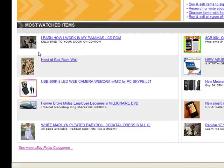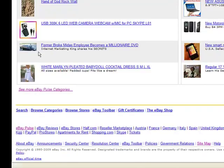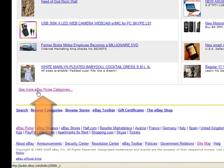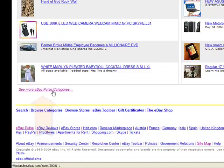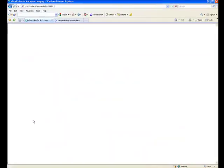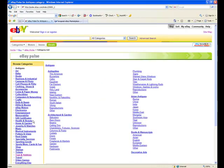It gets a lot more complicated than that though. If you scroll down on this page you're going to see this link: See more eBay Pulse categories. Simply click on this and now we have a tool that will allow us to do keyword research on every category and sub-category available on eBay.